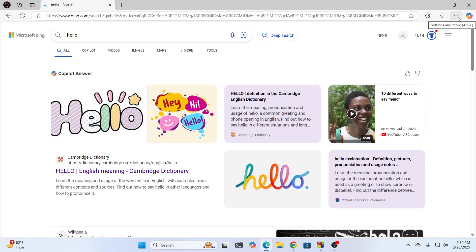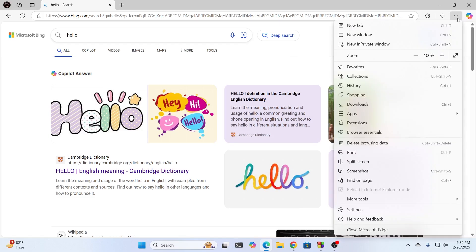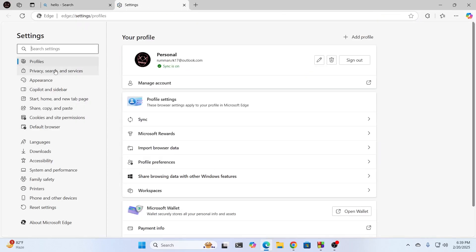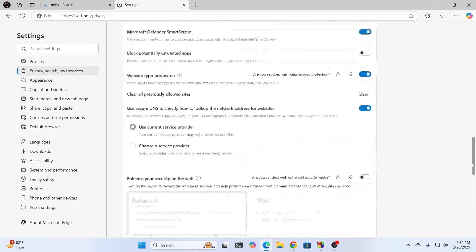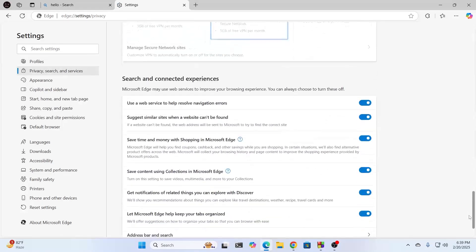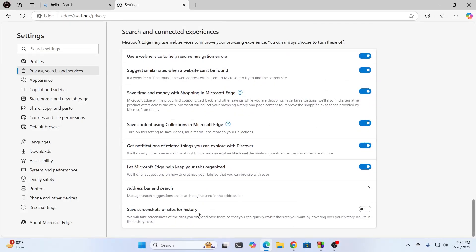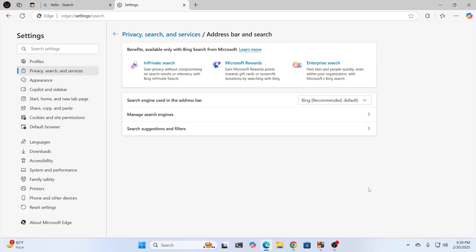So just go here and click on the three dot icon, click on settings. Then from settings, just go to privacy, search and services. Then just scroll down. All the way down, you'll find address bar and search. Just extend this section.